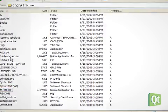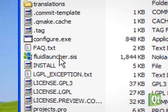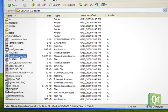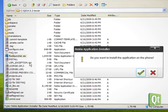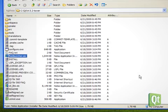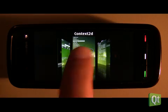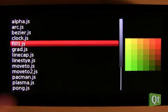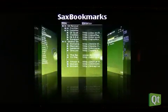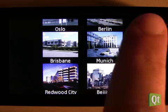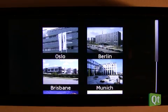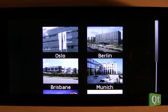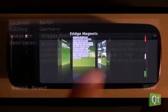There is also the Fluid Launcher demo. Let's install that in order to see how nice Qt looks on our phone. Apparently, we successfully installed Qt and the Fluid Launcher demo on the phone.